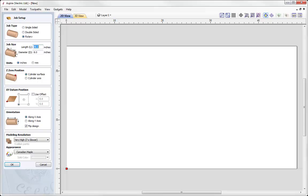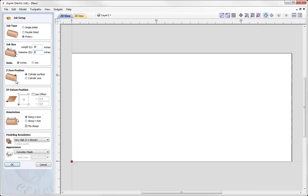So we'll go to File, Close and we'll begin by creating a new file. In here we need to specify our job type. As we are creating a rotary part we're going to select the rotary job type. Then we set up our job size — the cylinder length along with the diameter. In our case I'm going to go with a length of 26 inches and the diameter is going to be 4 inches.